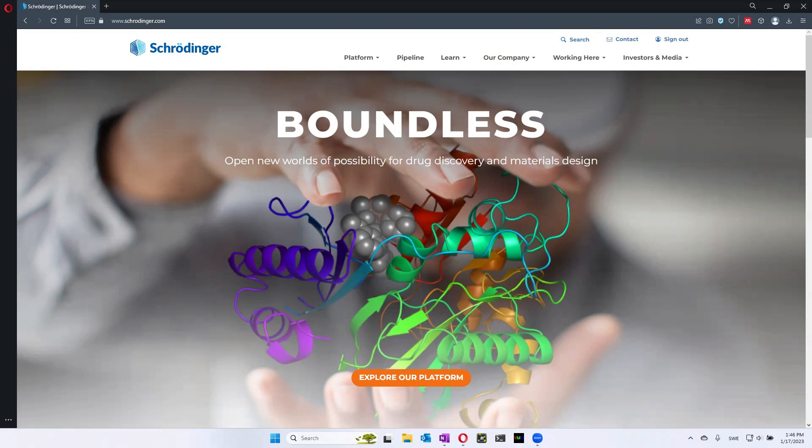In this course, there's a possibility for you to use software to look at atoms and molecules. The software that we're going to use is called Maestro, and all of you can download Maestro from the Schrödinger website.